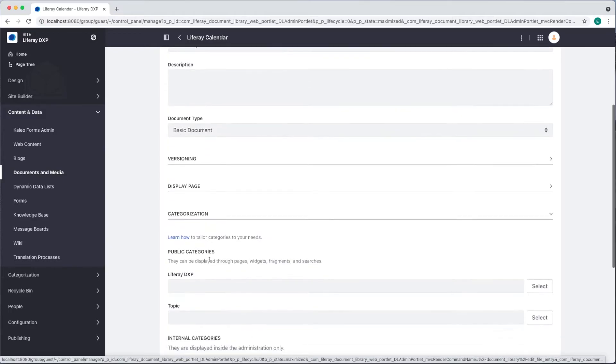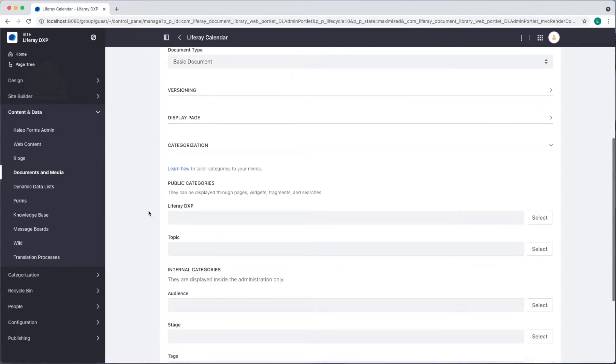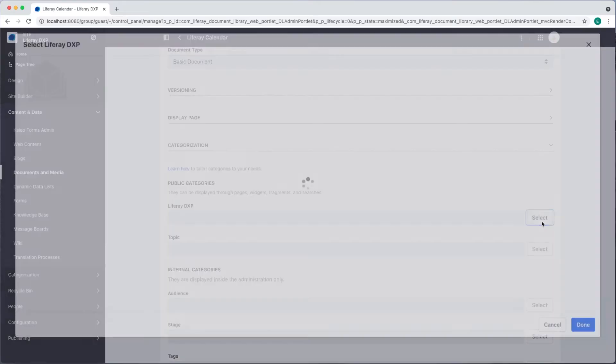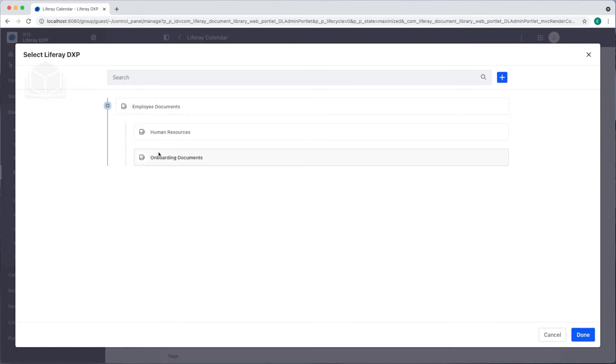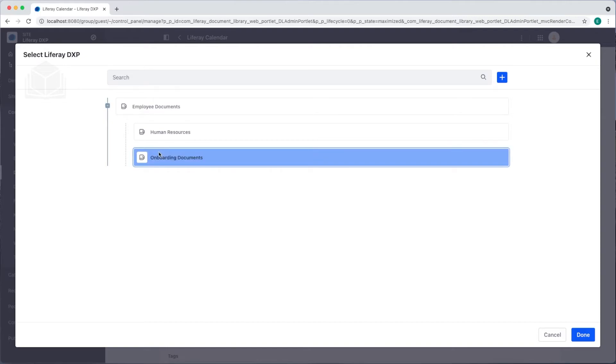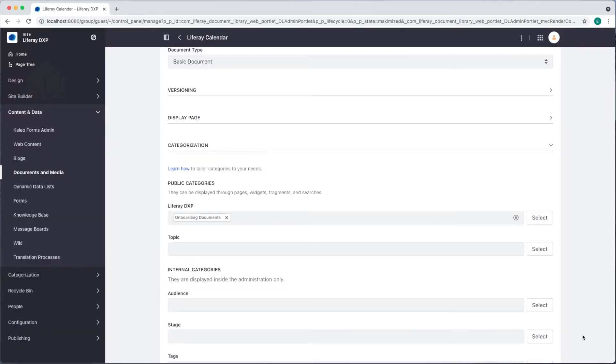I'll expand that and we see that we now have the Liferay DXP vocabulary. I'll click select and we're taken to our categories menu. I can expand that clicking this plus sign and I want to use the onboarding documents category. Click done and we've now added that category.